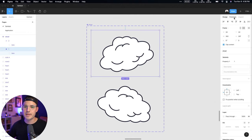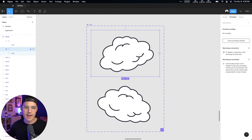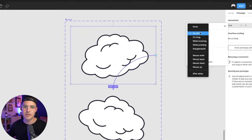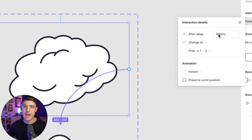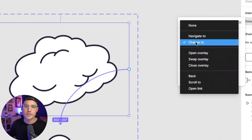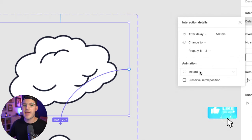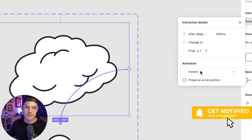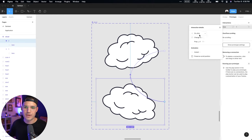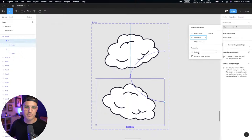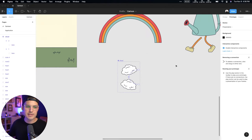Let's talk about our interactions. I'm gonna head up and tap prototype mode in the top right. I have my cloud selected — the whole frame — and I'm gonna drag that down to the next frame. I'm gonna say not 'on click' but 'after a delay.' The delay — maybe 800 milliseconds, let's go after 500, that's about half a second. I want to change to property number two, and let's just do it instantly. Then we'll do the same thing back: after a delay of 500 milliseconds, change to the first one, instantly. Now that that is a component, we can grab our cloud from the assets panel.